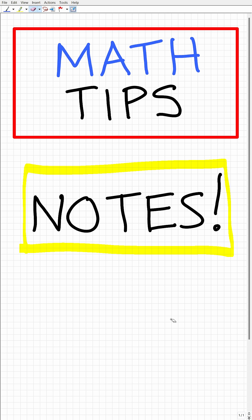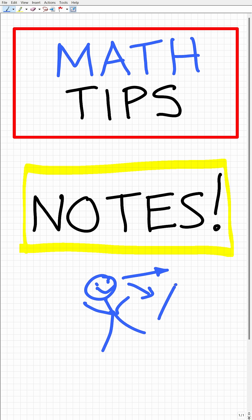So this is how it looks when someone is taking effective math notes. Someone's in the class, and they're actually listening to the teacher. They're paying attention and writing all this stuff down in a detailed manner in their notebook.